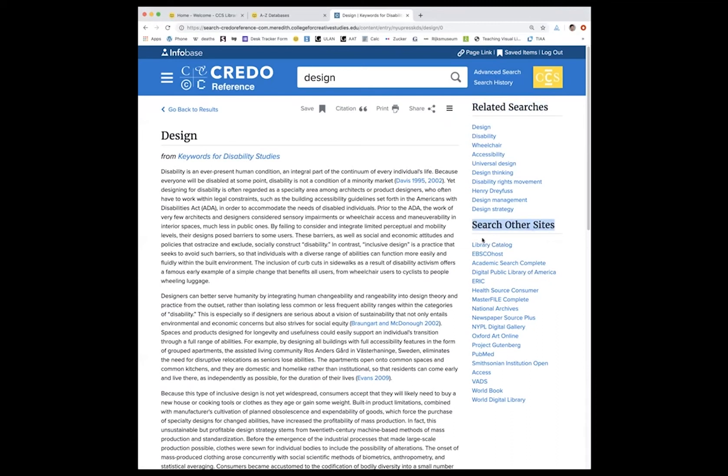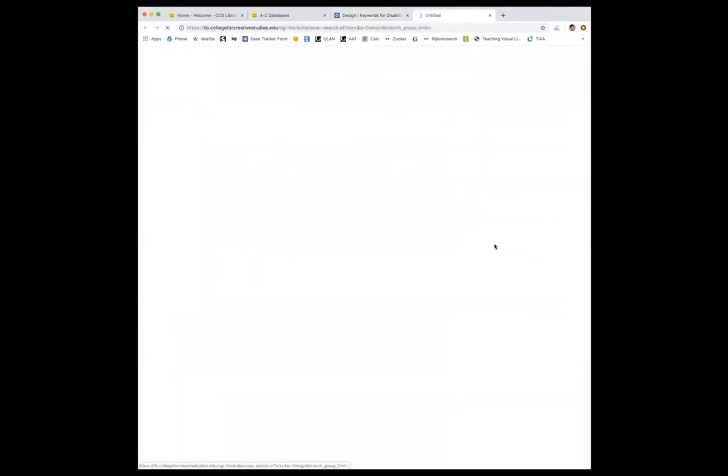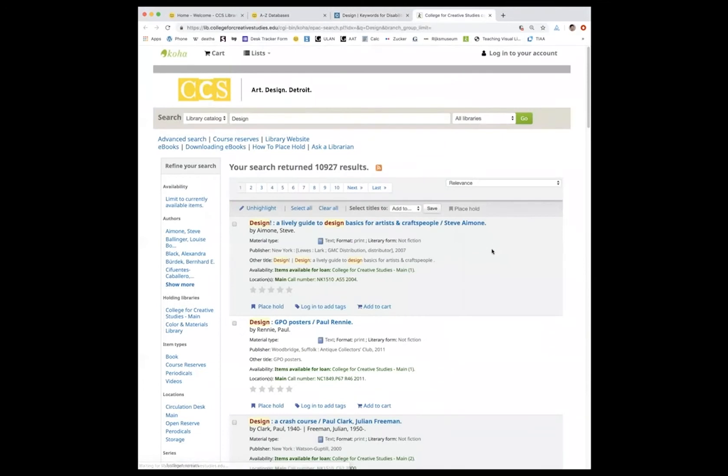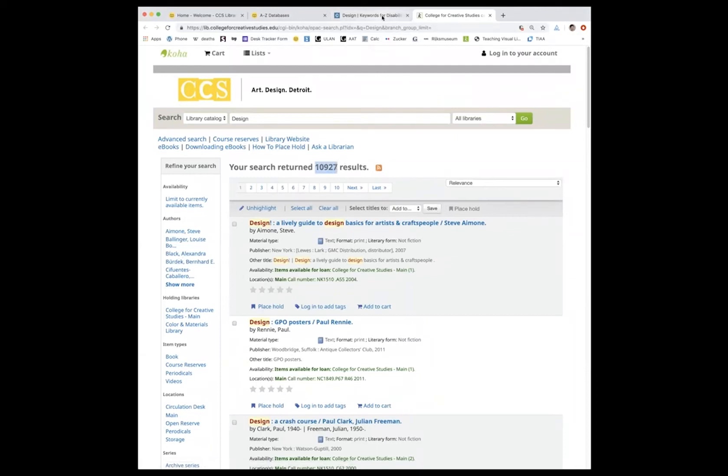So if you click on library catalog, it will take you to all results for design that are held in the CCS libraries. And you can see that that's quite extensive, almost 11,000 results. You can also search for this information in the databases that are linked here.